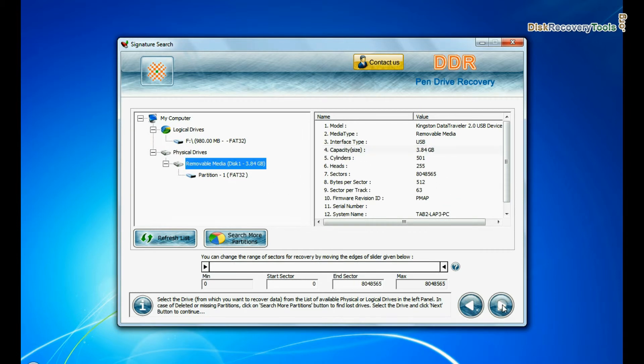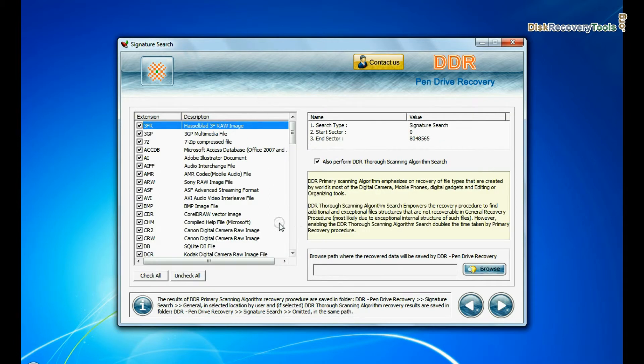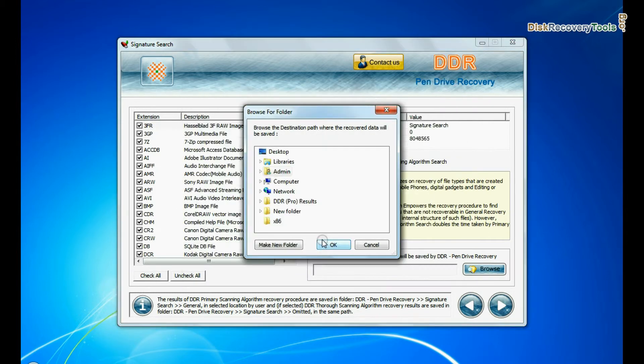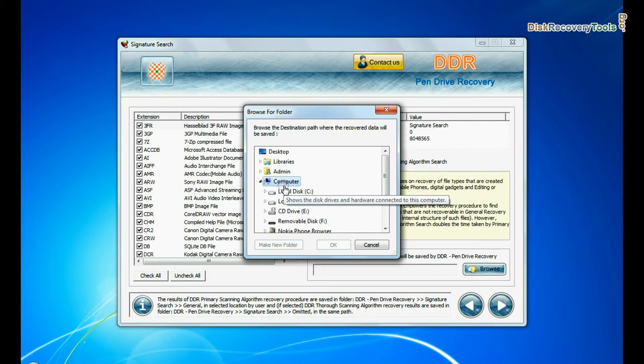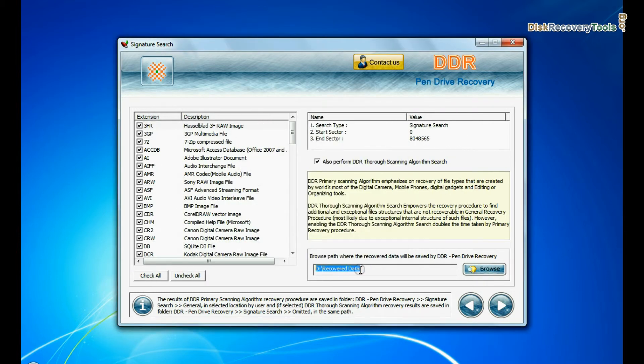Select your data files format. Browse the path where you want to save recovered files and continue recovery.